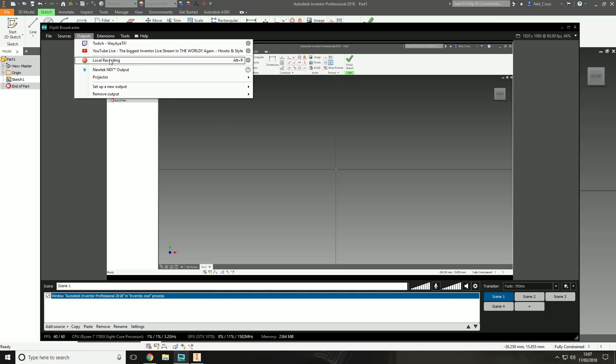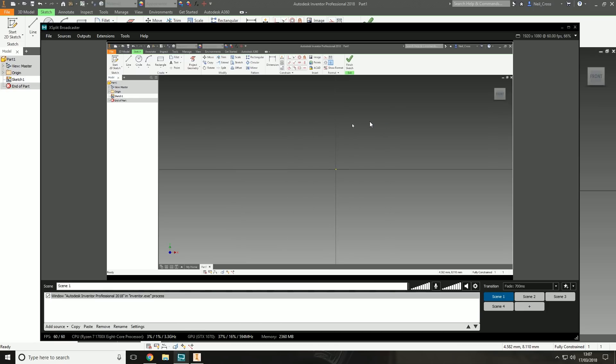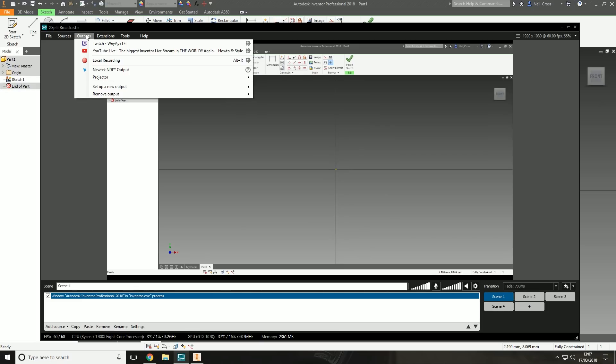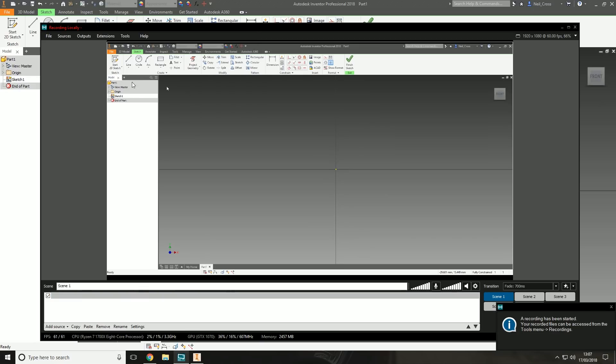The bitrate that XSplit records at is solid. If we go into output and then on the local record - this is the trigger that I use to start the videos off - if you go into settings, you've got a number of different quality presets and I always go for ultra high. The bitrate is variable, it depends on what you're recording, but it tends to be not lossless but there's very little if any artifacts going on.